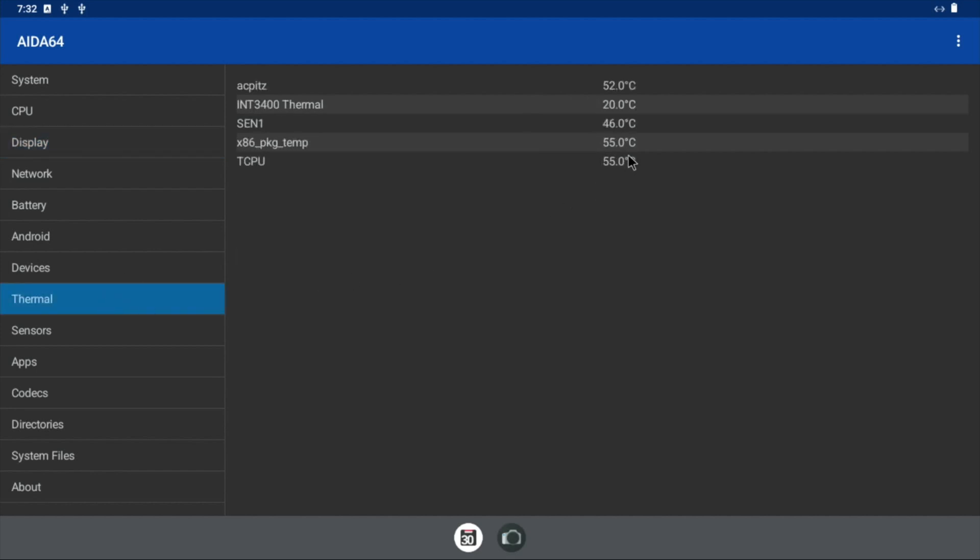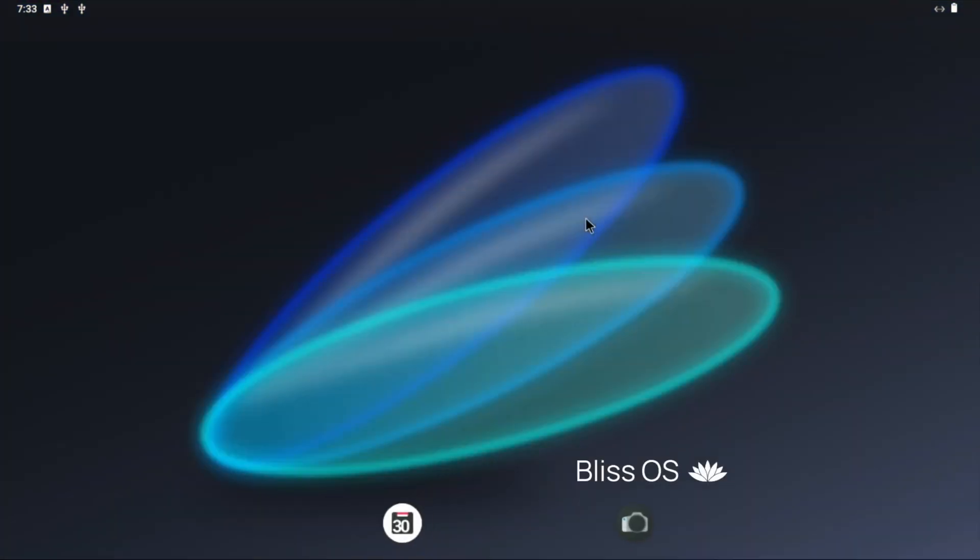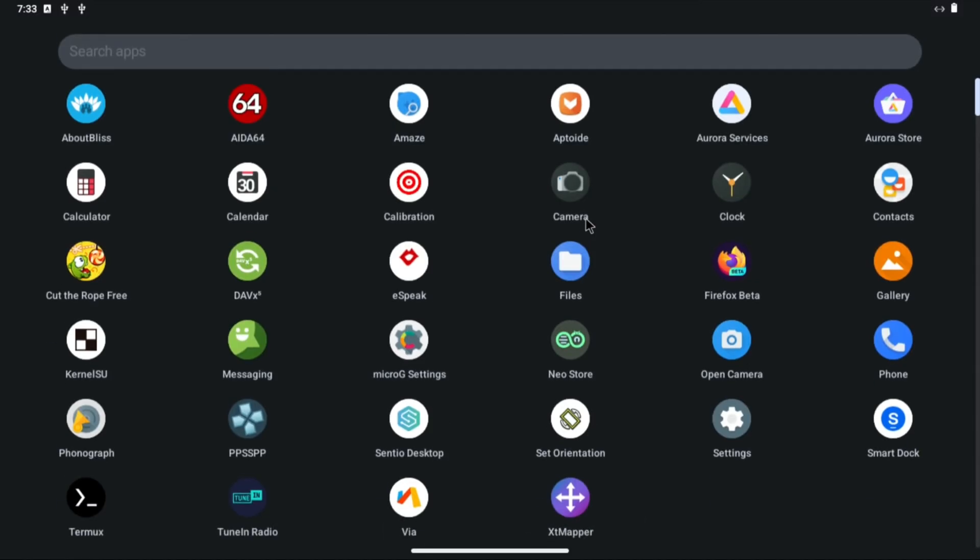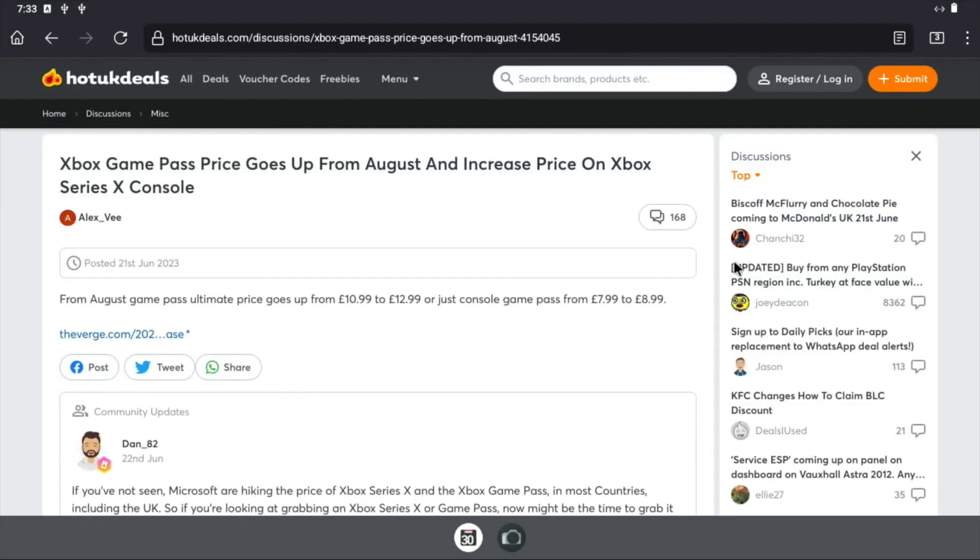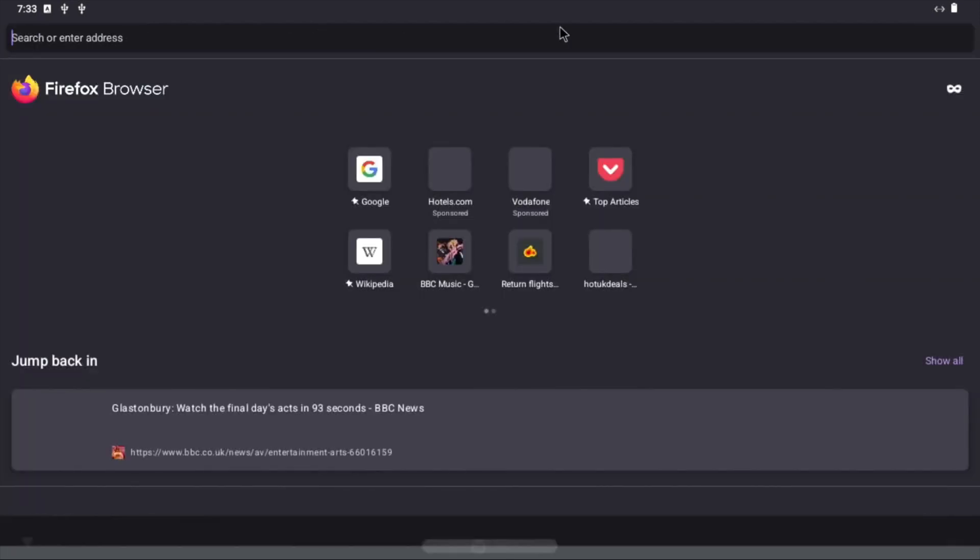It even tells me the thermals so it tells me how hot it's getting, so what, 55 degrees on some of the cores. Let's go back and see how it plays video.